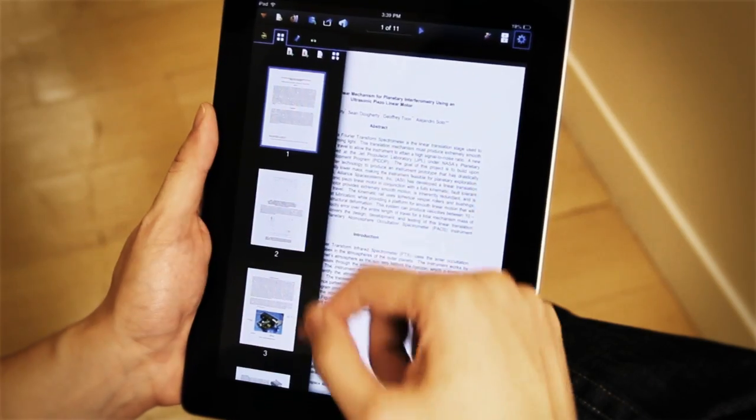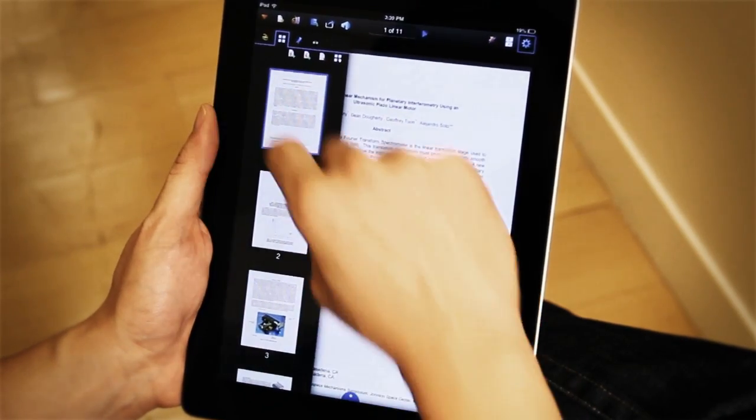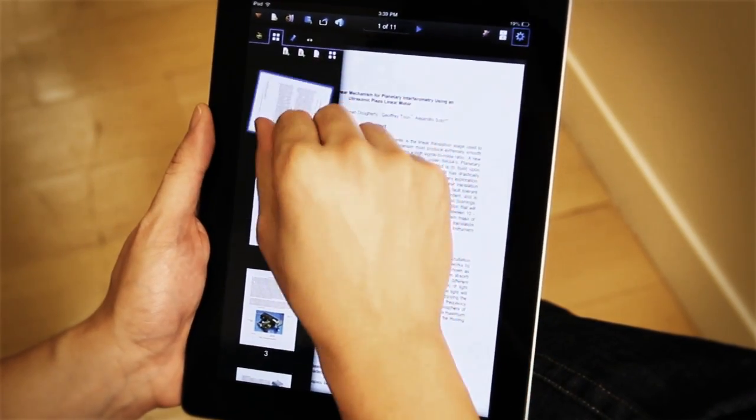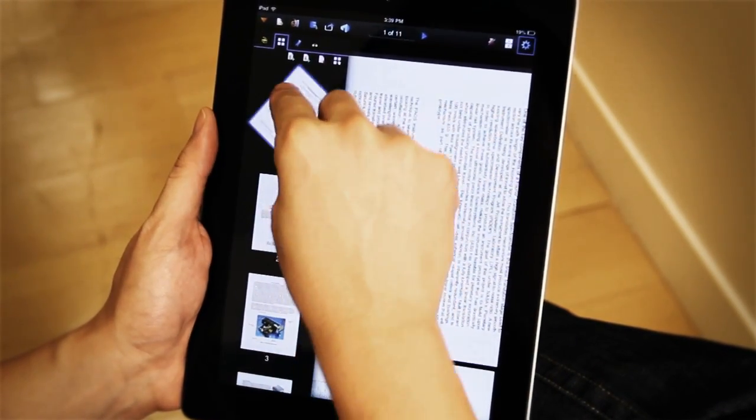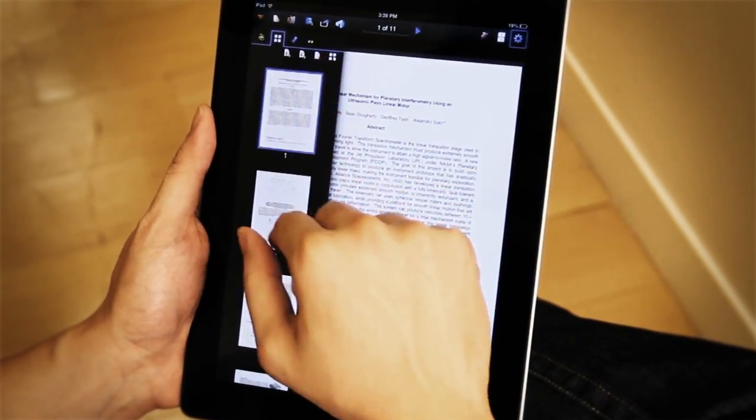The cool thing about the thumbnails tab is that I can even rotate pages like that, just using a two finger twist gesture.